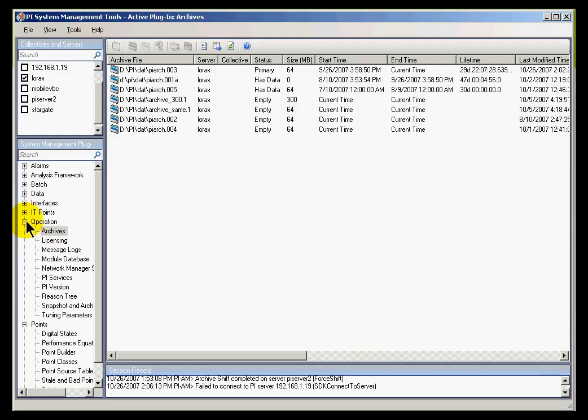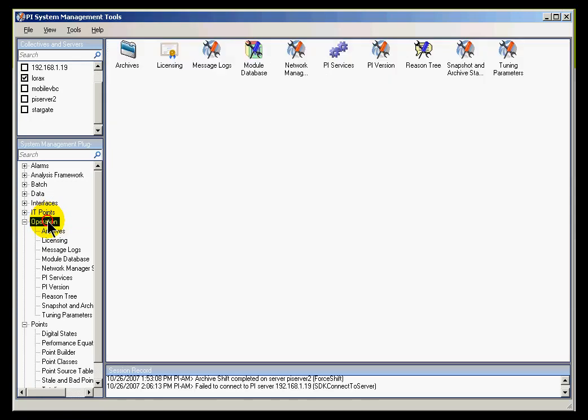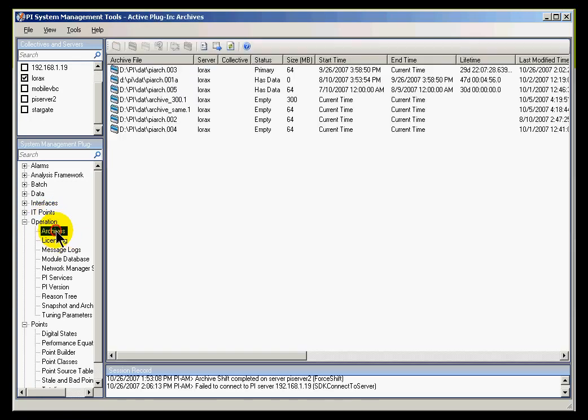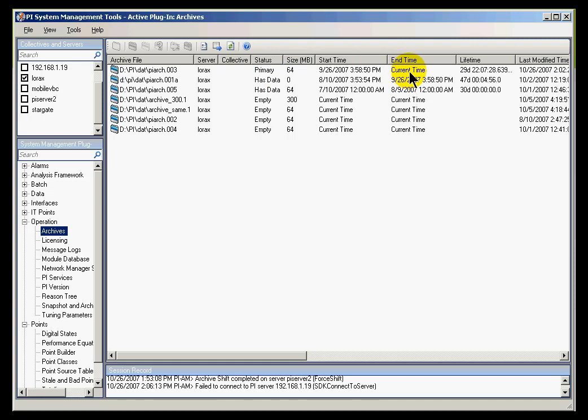Let's switch over, and let's go into, I'm looking at a different server now that's got a little bit more data. We're going to take a look at how things work on this. If I go into Operation Archives, first of all, let's figure out where the Primary Archive is. I can figure that out just by looking at Status. It says Primary. You can also tell because the End Time always says Current Time.